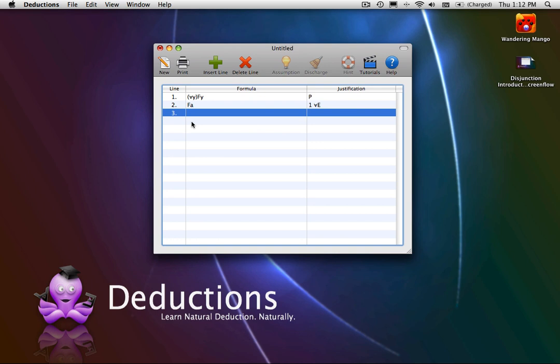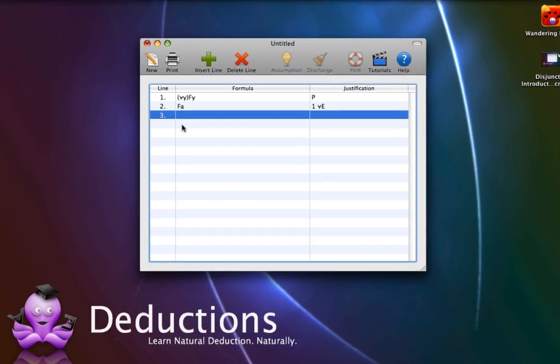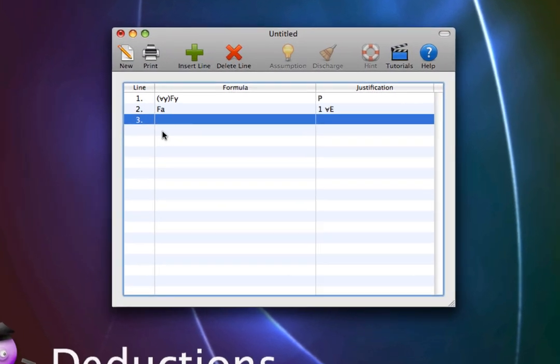Universal Introduction says that if you have an original first-order formula with a constant, you can infer a universally quantified formula that replaces that constant from the original formula with a variable.